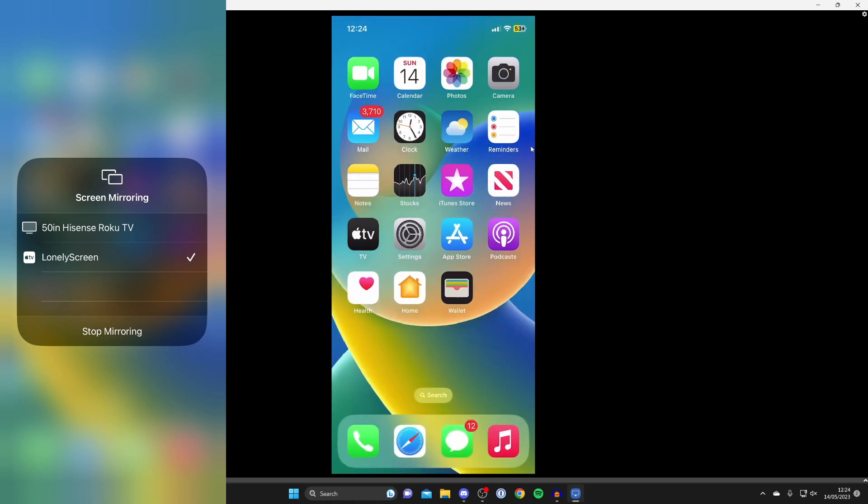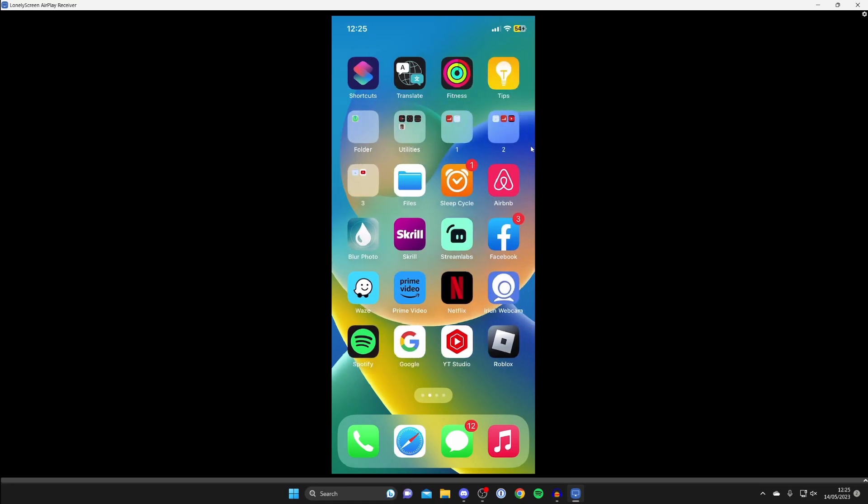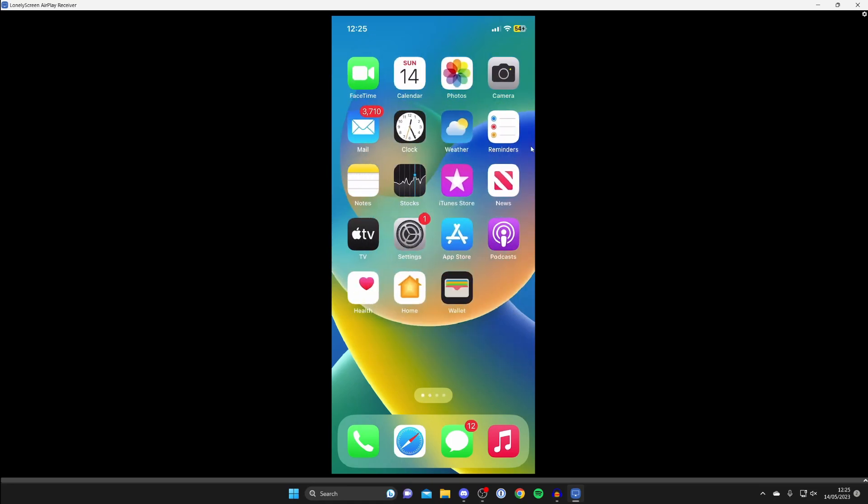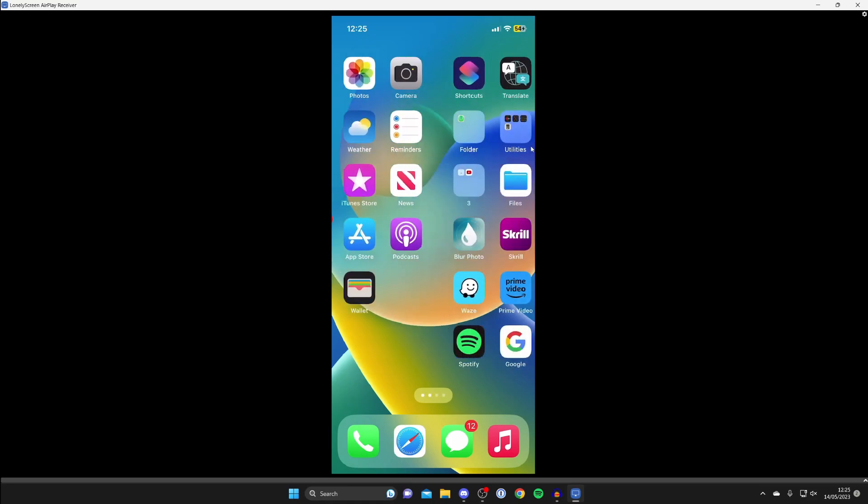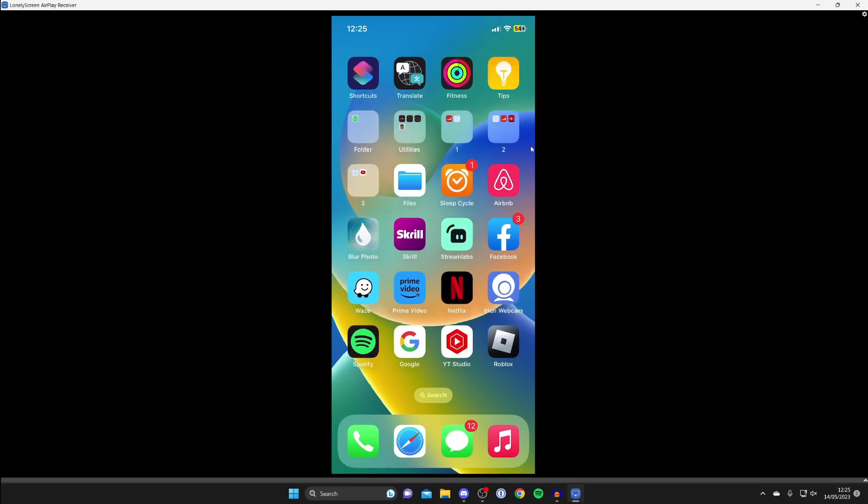You can't screen record while screen mirroring, and as you can see I'm now moving on my phone and it's actually really smooth as well.